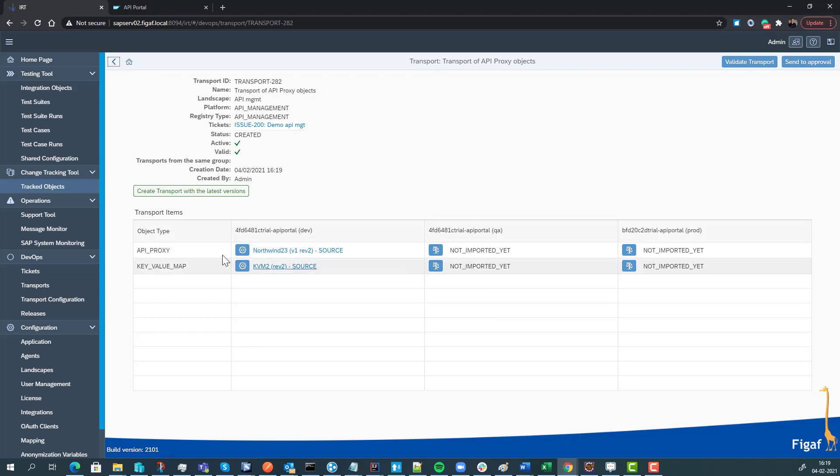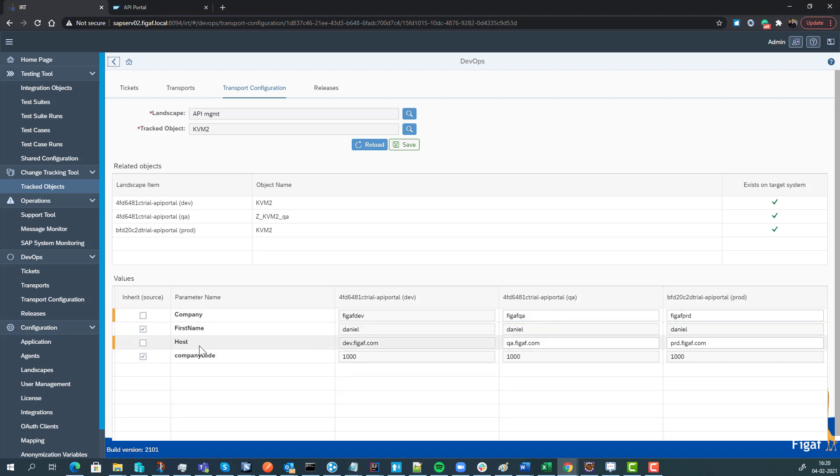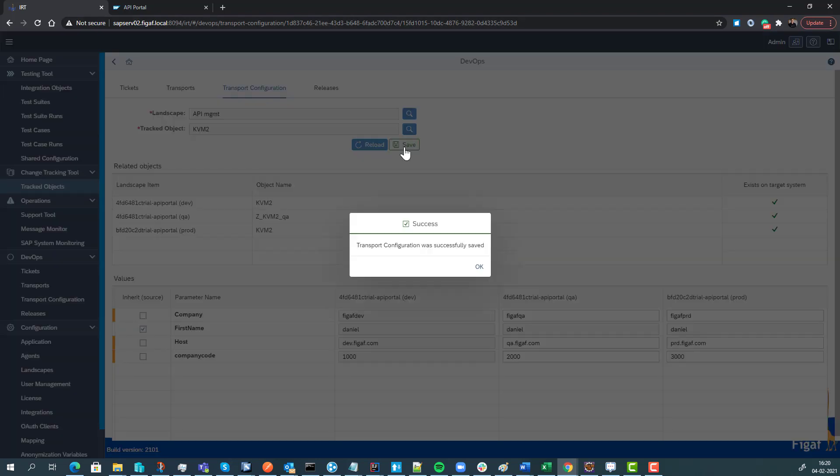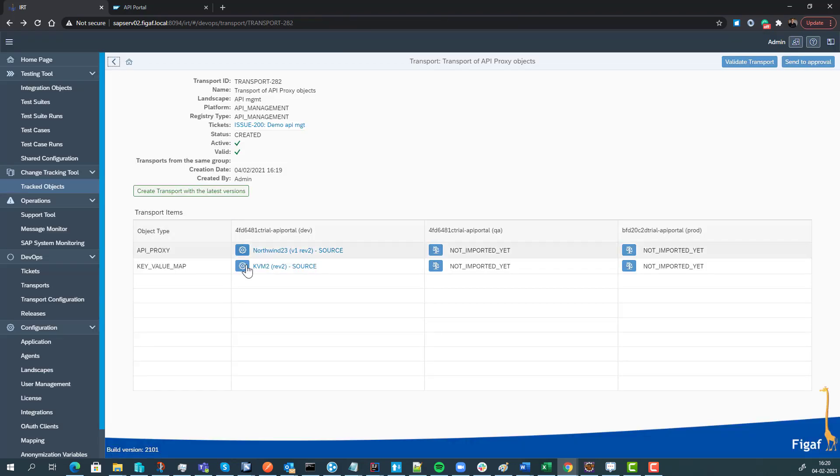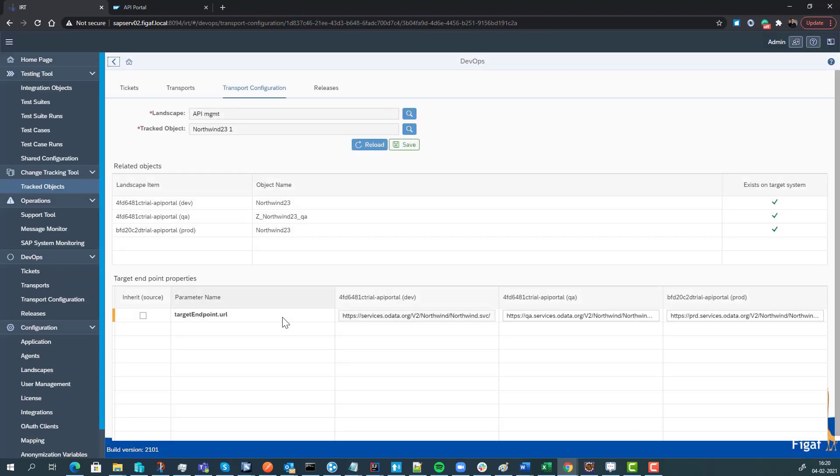For instance, here we have defined that in QA the company name is equal to QA and production is called prod. The same with hostname and company code - we need to make that modifiable also and be able to configure it differently in the landscape. Now we have created this, which means you don't need to manually go in and make modifications to it afterwards. The same is true for target endpoints - you can go in and configure those how they're different in the different systems.